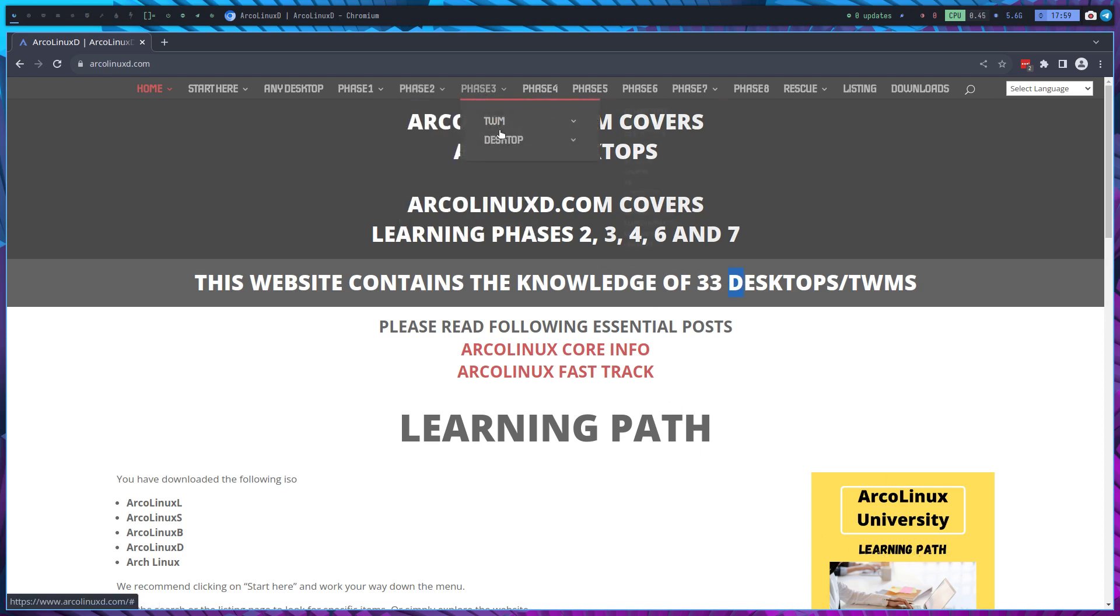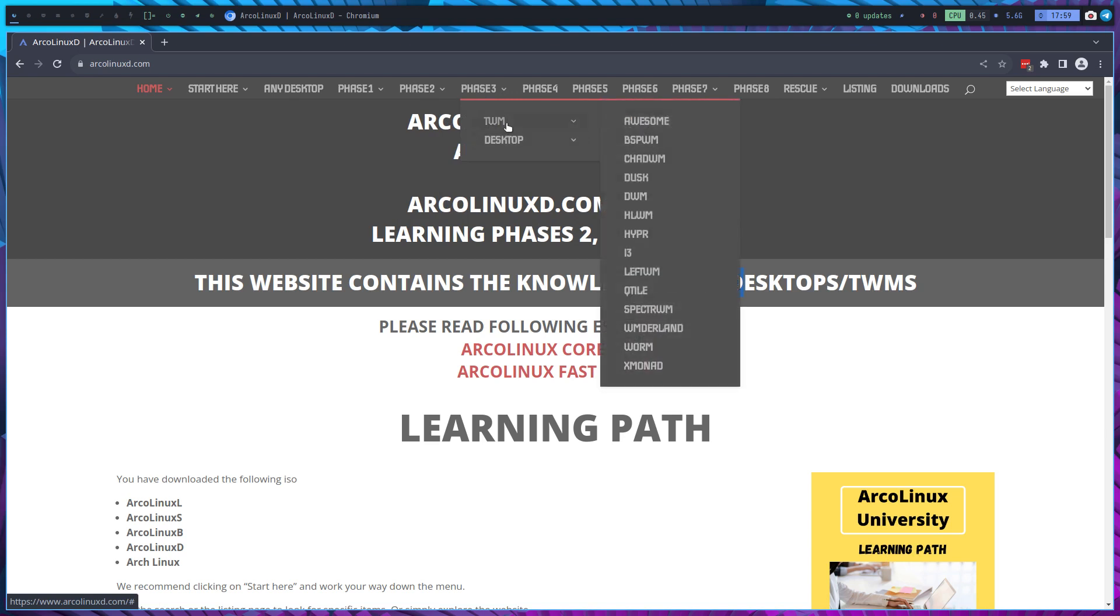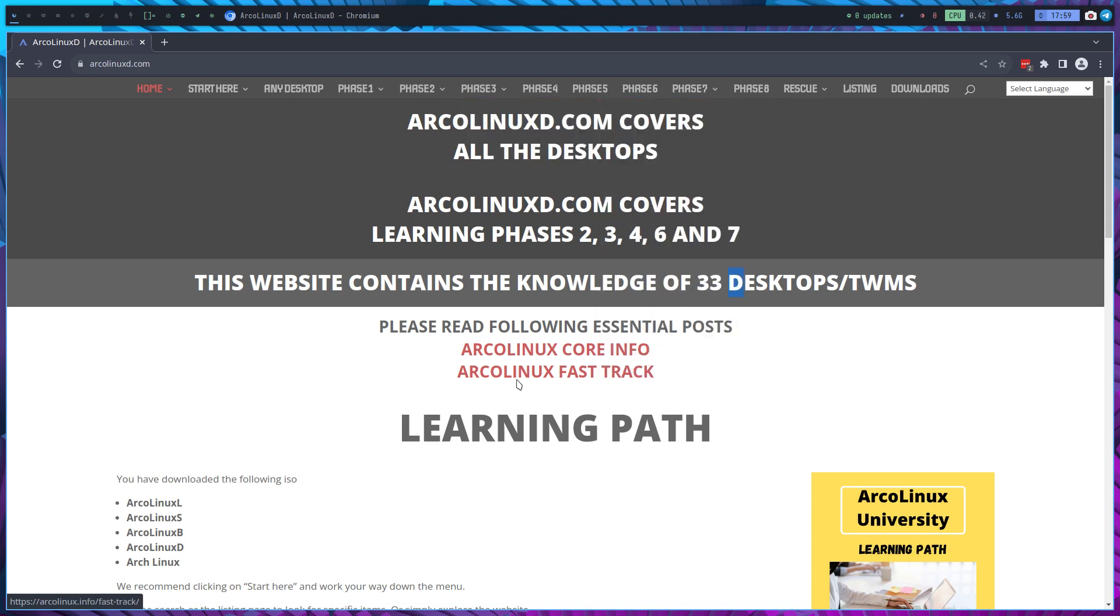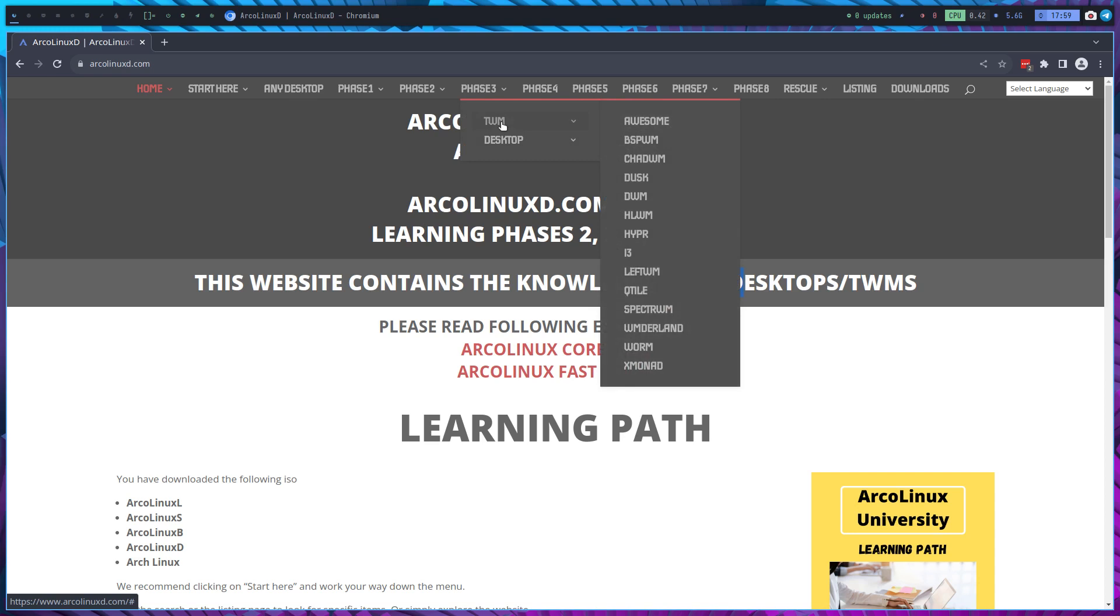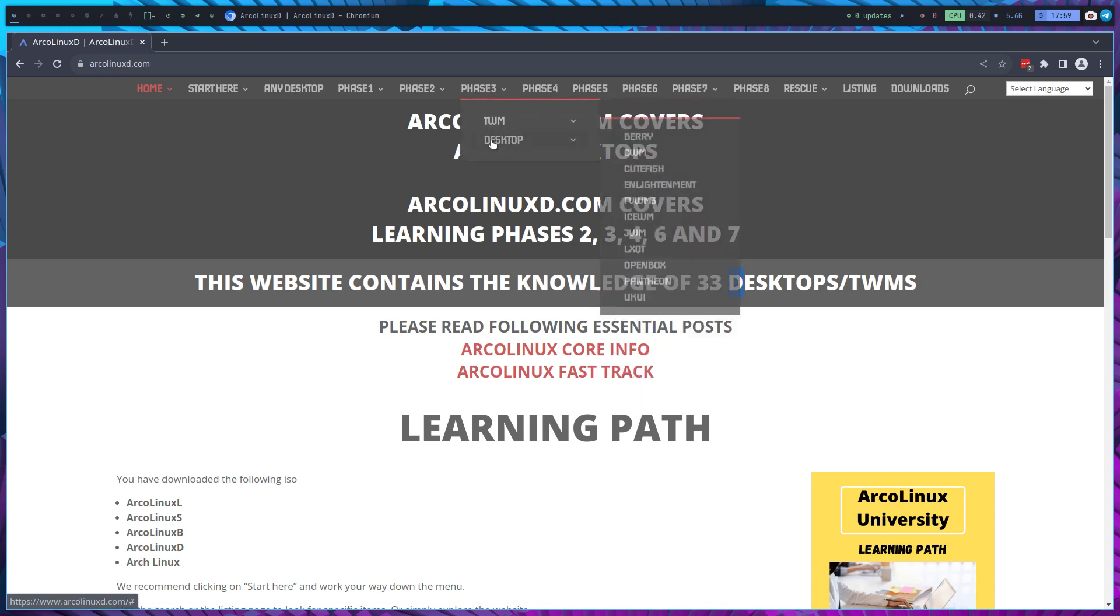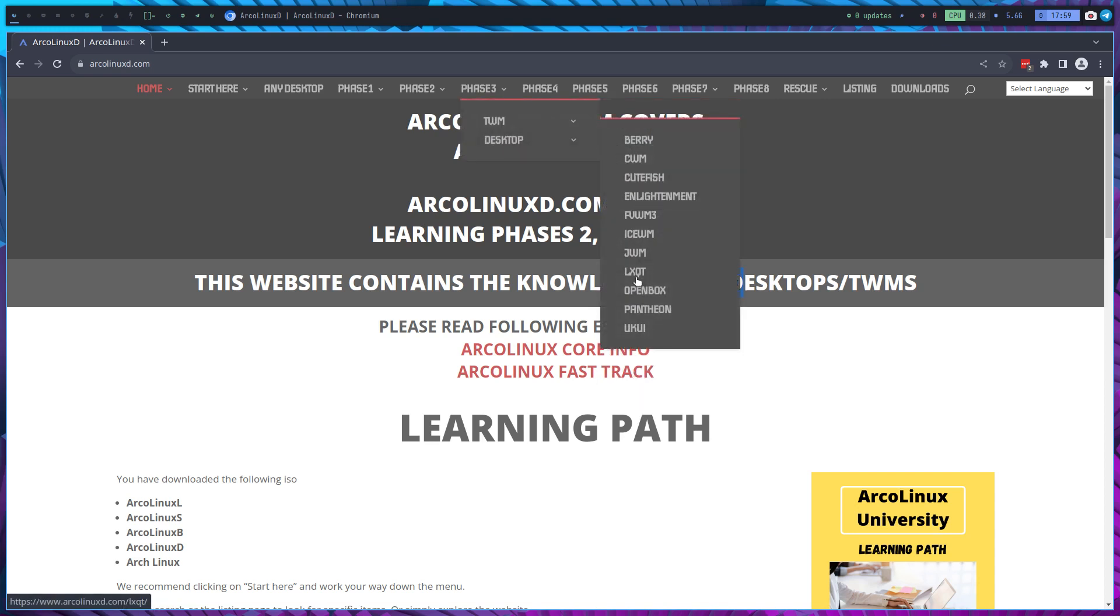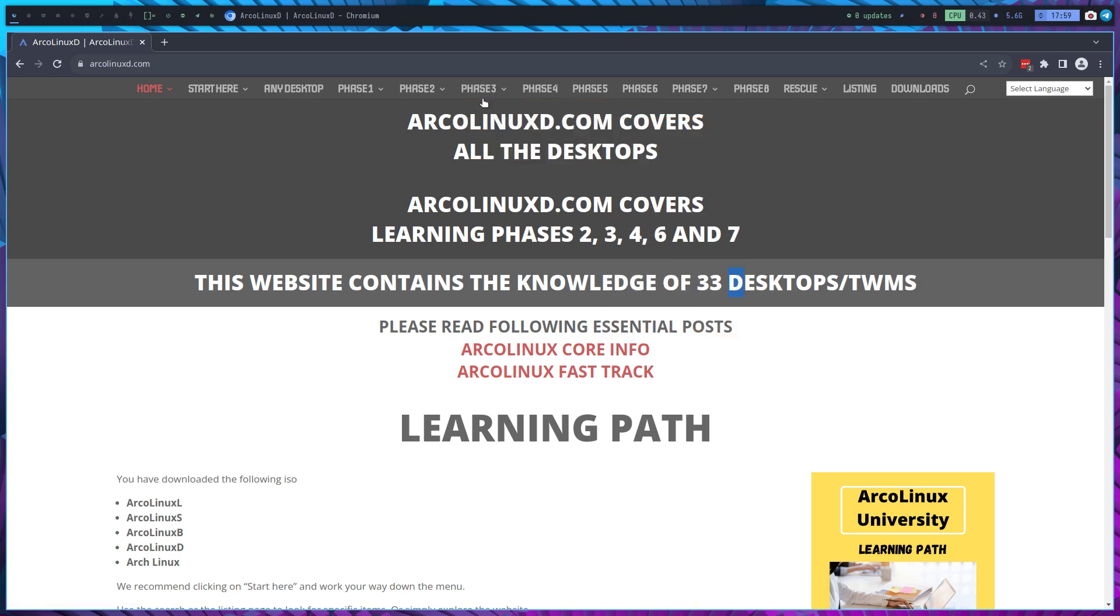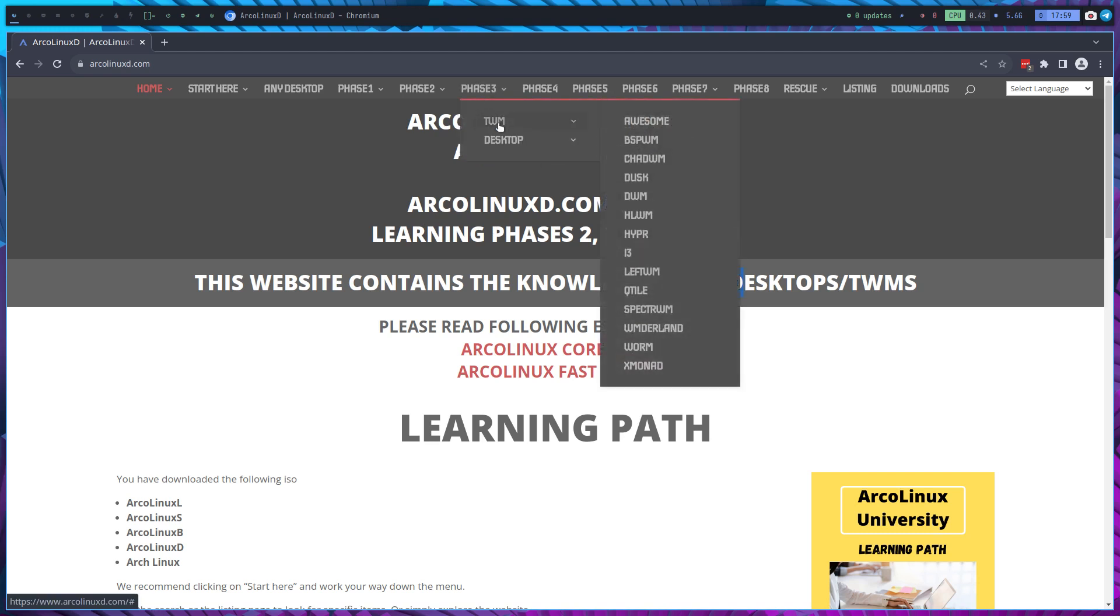ArcoLinux University, have a look. I've made the dropdown here a little bit smaller in the sense that these are all the tiling window managers and these are all the desktops. So anything you need to know and learn, it's going to be in here.